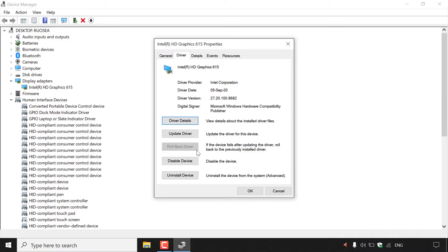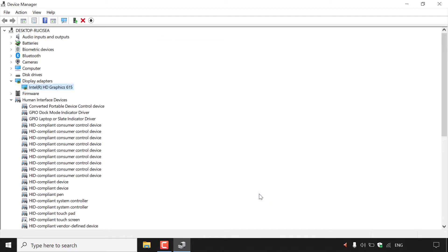Once you've rolled back the driver for the device in question, all you'll need to do is left-click OK. That pretty much concludes the video on how to roll back a recently updated device driver in Windows 10. If you enjoyed this video, be sure to give it a like, comment down below, and most importantly, subscribe to support the channel.